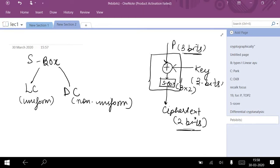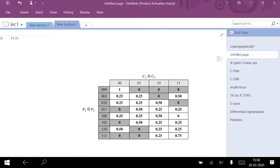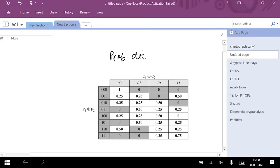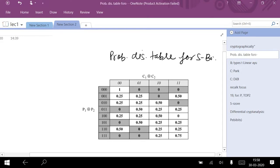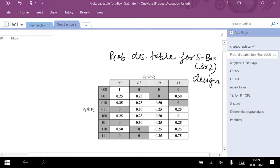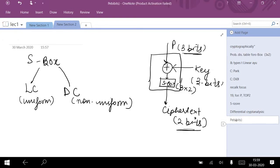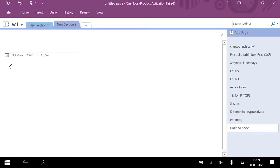In order to perform differential cryptanalysis, we have to carry out a chosen ciphertext attack, and this chosen ciphertext attack will depend on the probability distribution table. This probability distribution table is for the 3 cross 2 S-box design, and this table is public in nature — it is visible and understandable to all users and attackers in the communication.